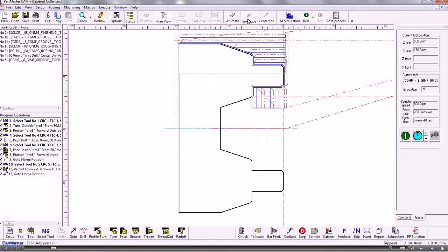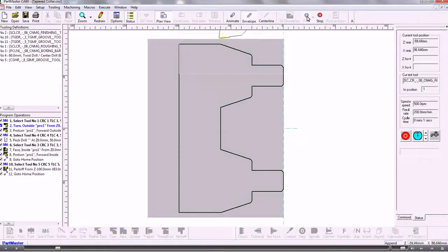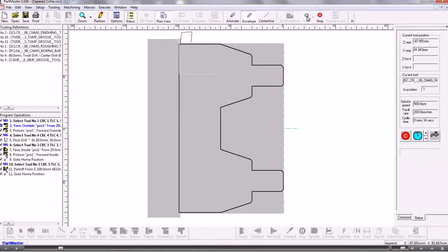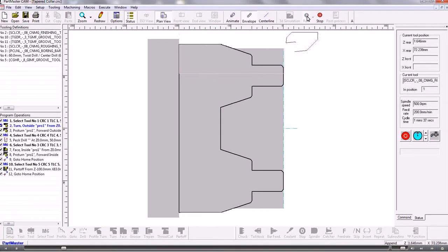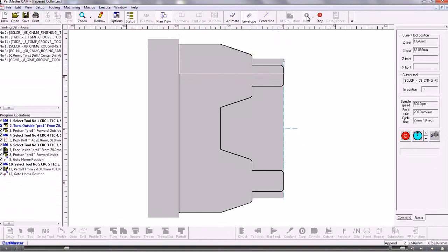And we can also view the tool envelope which gives us a billet and the tool moving on the screen as you can see.